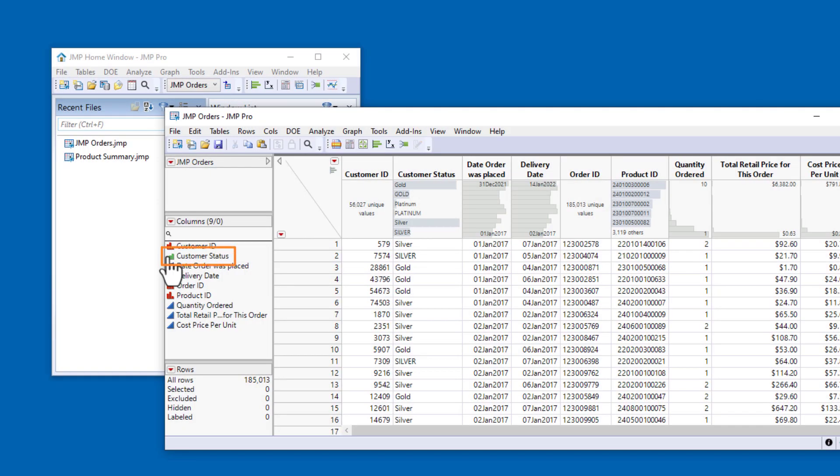The Customer Status column has the Ordinal modeling type, because there's an order implied by the levels Silver, Gold, and Platinum.